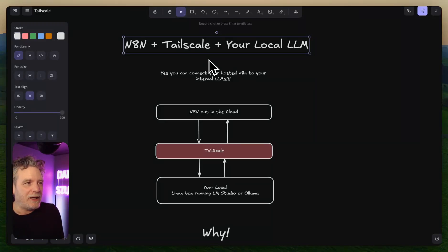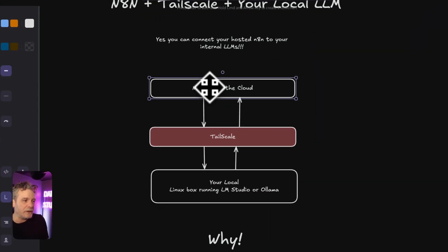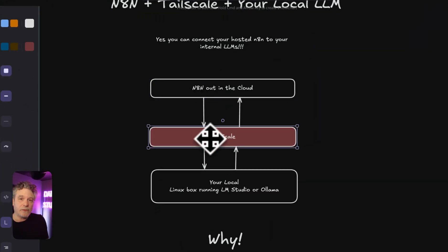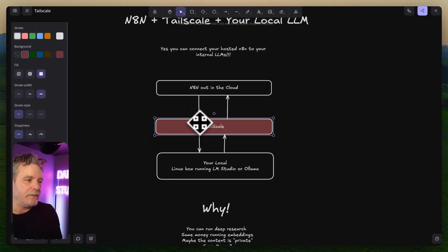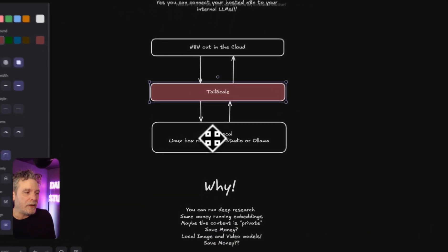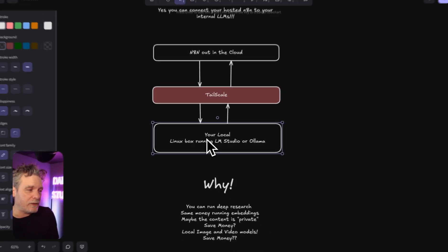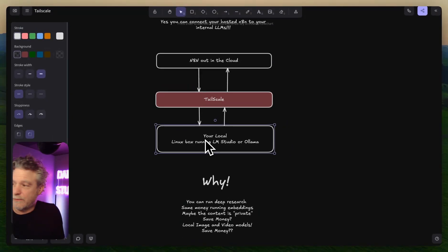I was messing around with something and realized: this is running on my machine, and if I use Tailscale with n8n I should be able to talk to it. So n8n is in the cloud, and Tailscale connects the two.